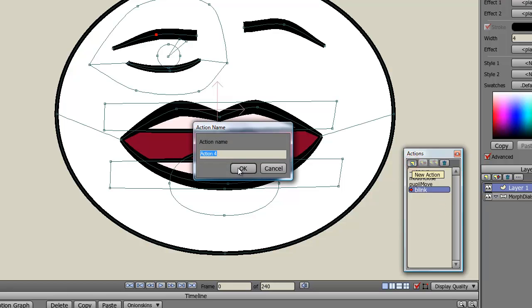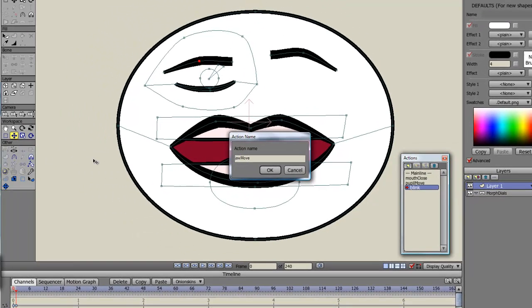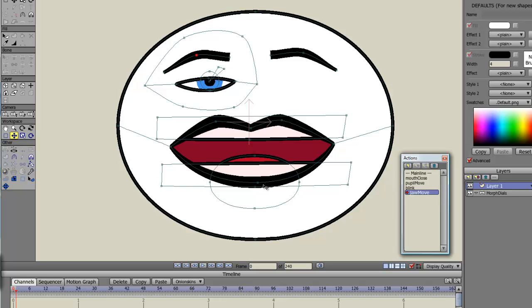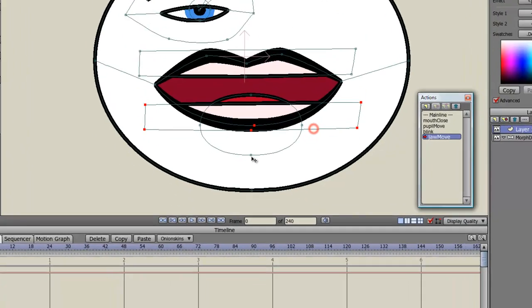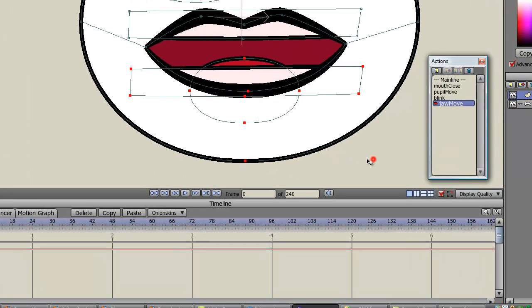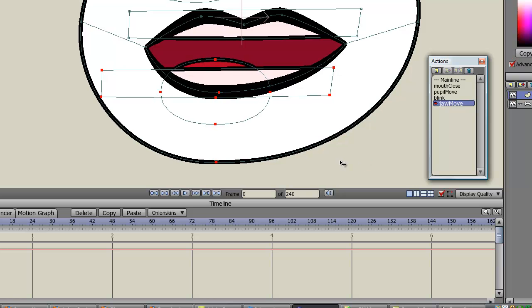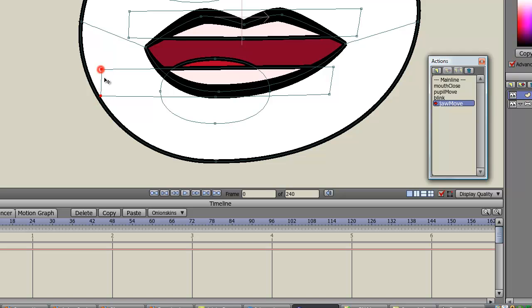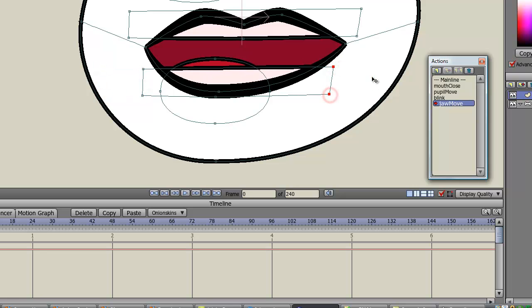And lastly for this demonstration I'll do the jaw move. So for this one again, I'll select the teeth, the tongue, the bottom jaw, and move it in one direction. Whether it's left or right doesn't really matter. What I'll do also is maybe shrink this because I don't want it to go off the face. Okay, so I've moved it to one side.